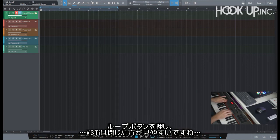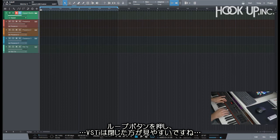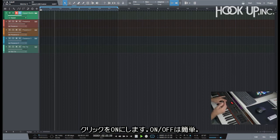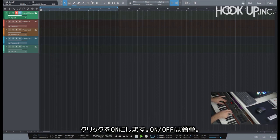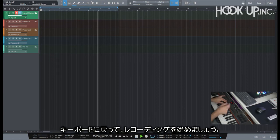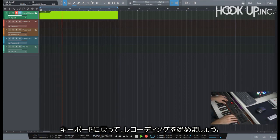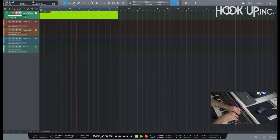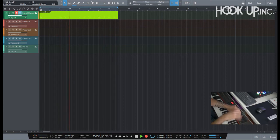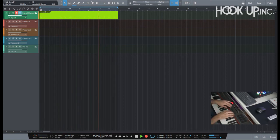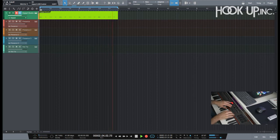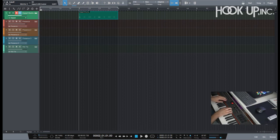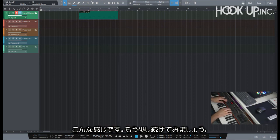This will be my actual loop. Press the loop mode. Let me close this VST so that you can see better. I have my click on, I can turn it on and off directly from the keyboard again, and I can start recording. Yeah, so there you go.